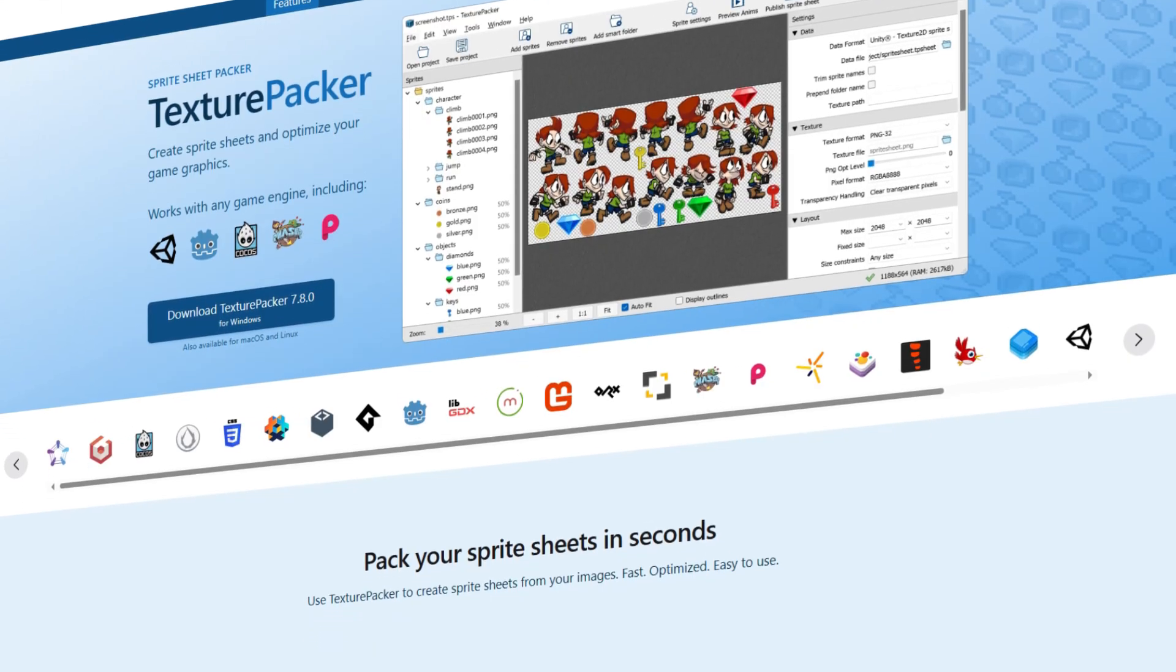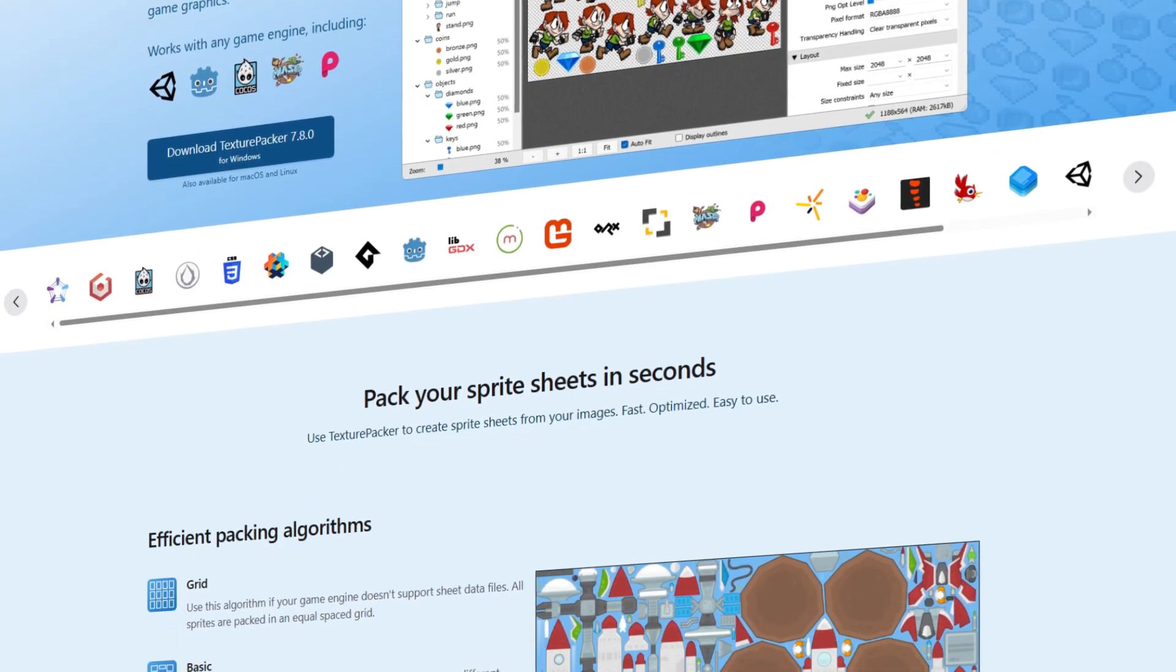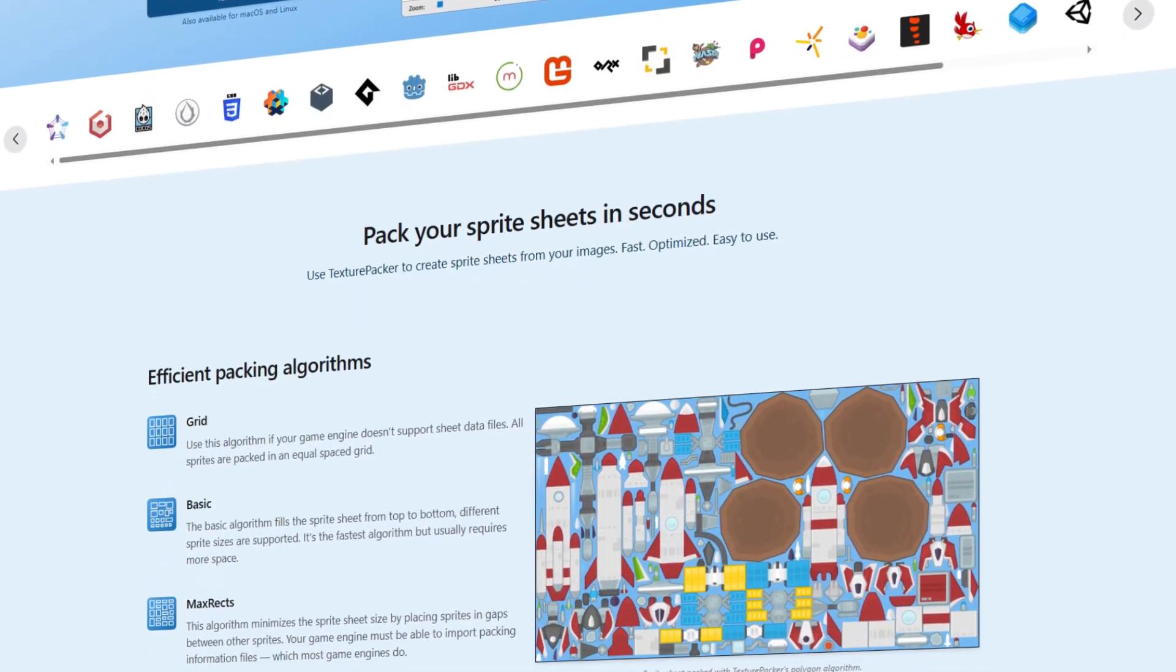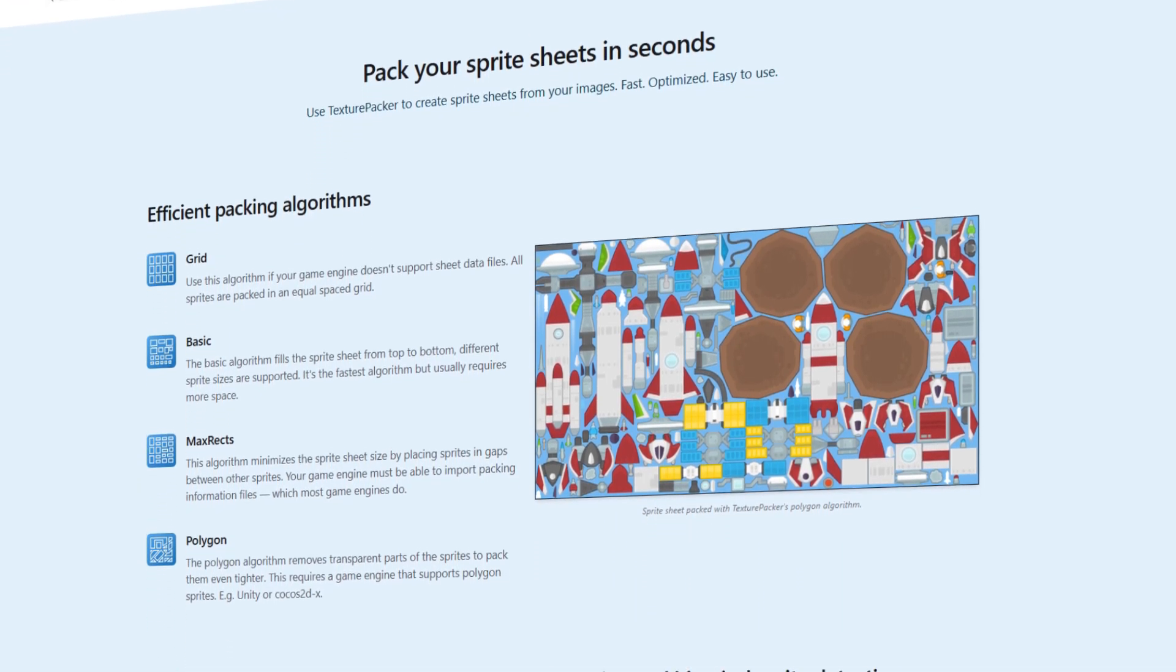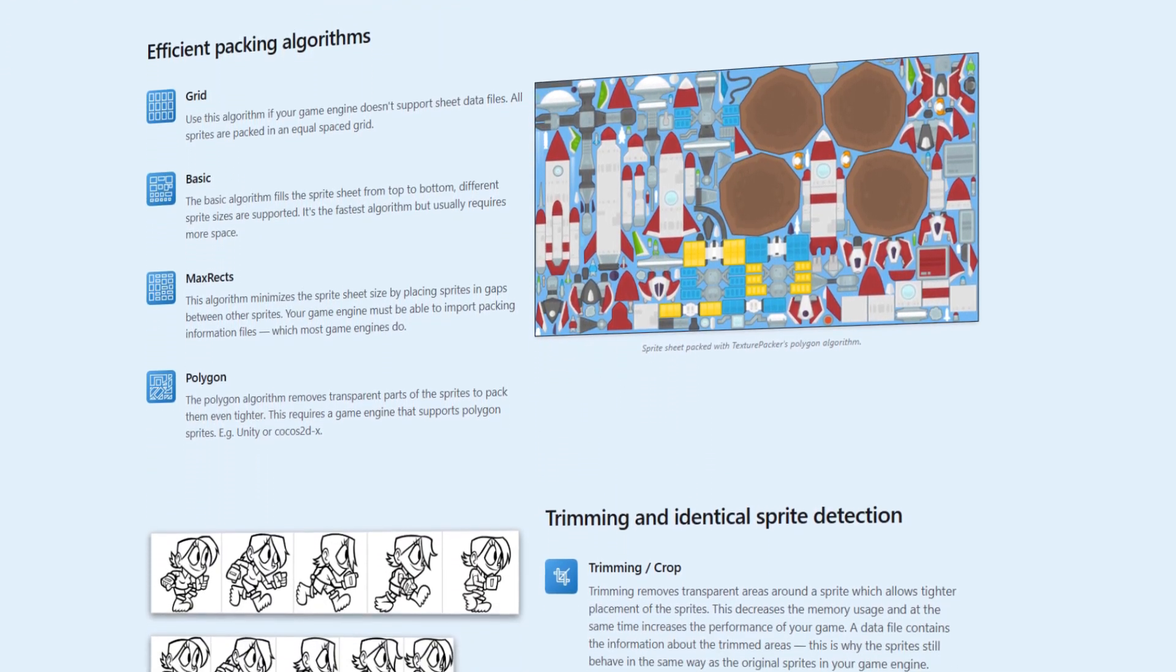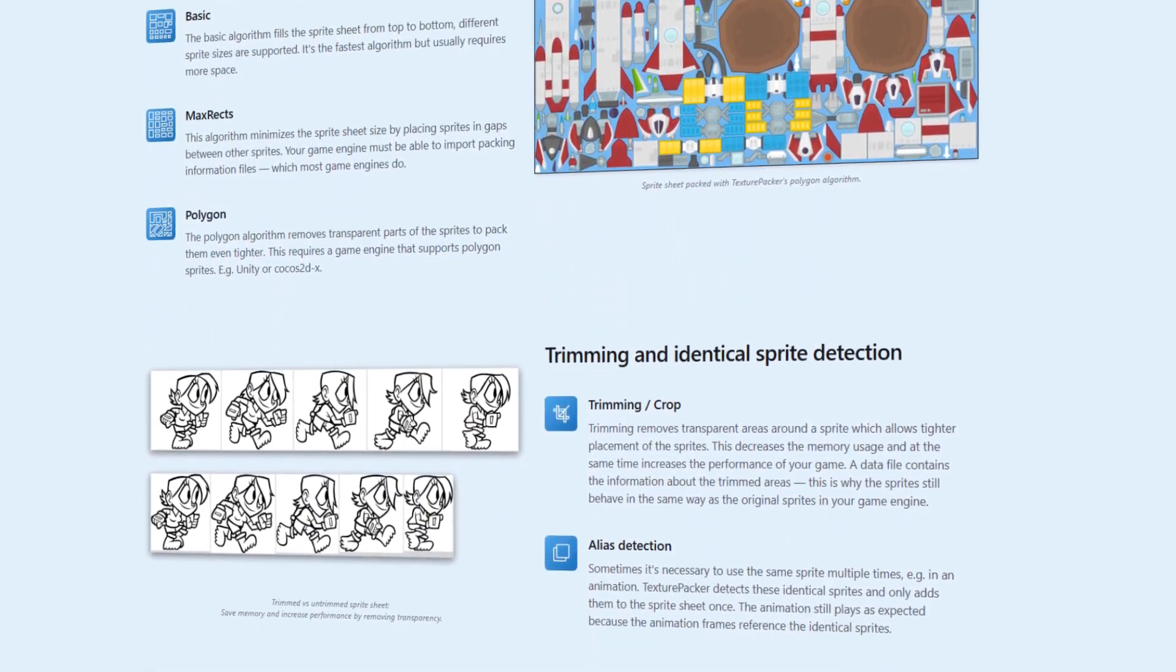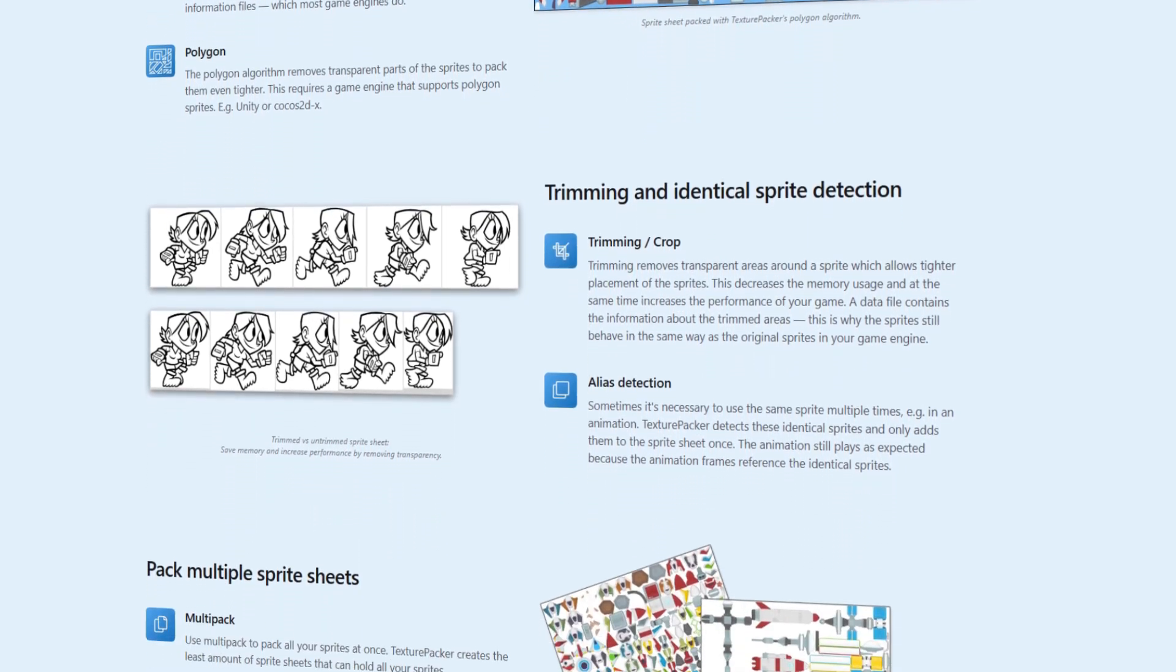You can optimize your video game by packing your textures into a sprite sheet. Sprite sheets are generally better for performance since you're packing many textures into a single atlas, and they're really good for managing a large amount of sprites.